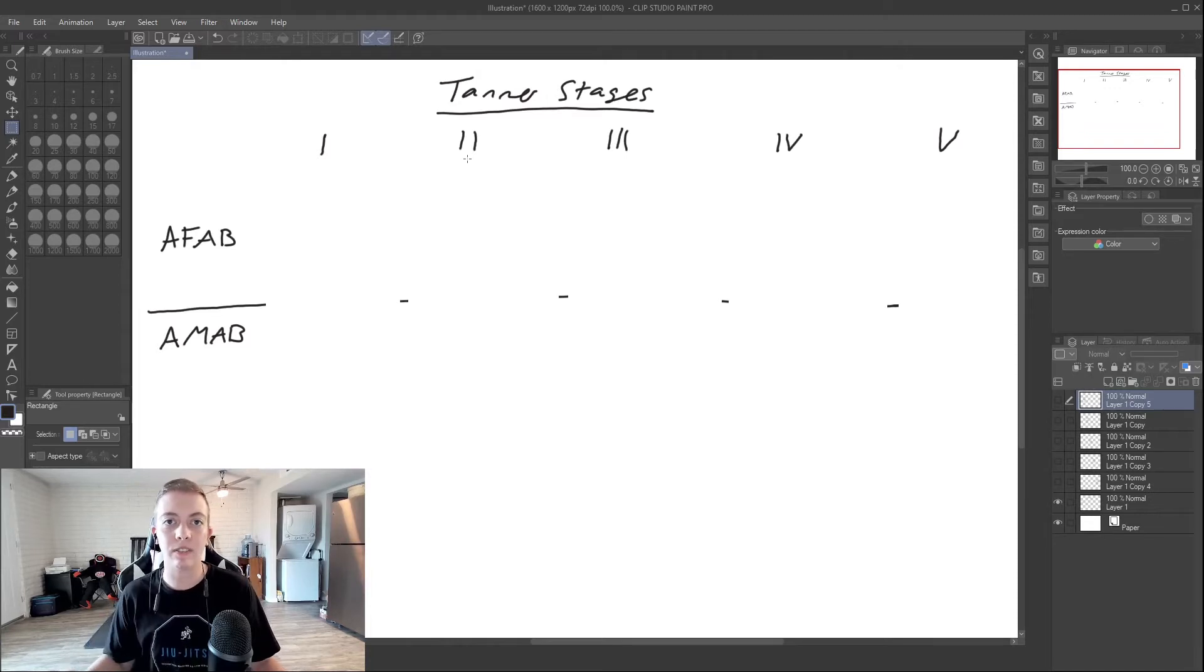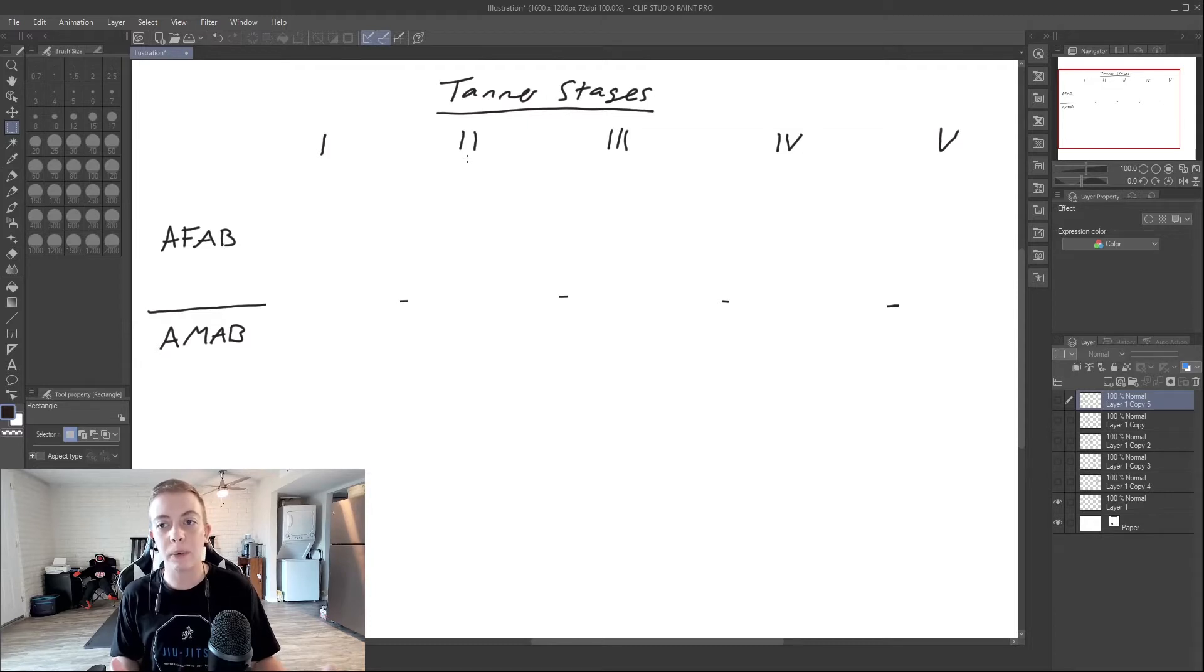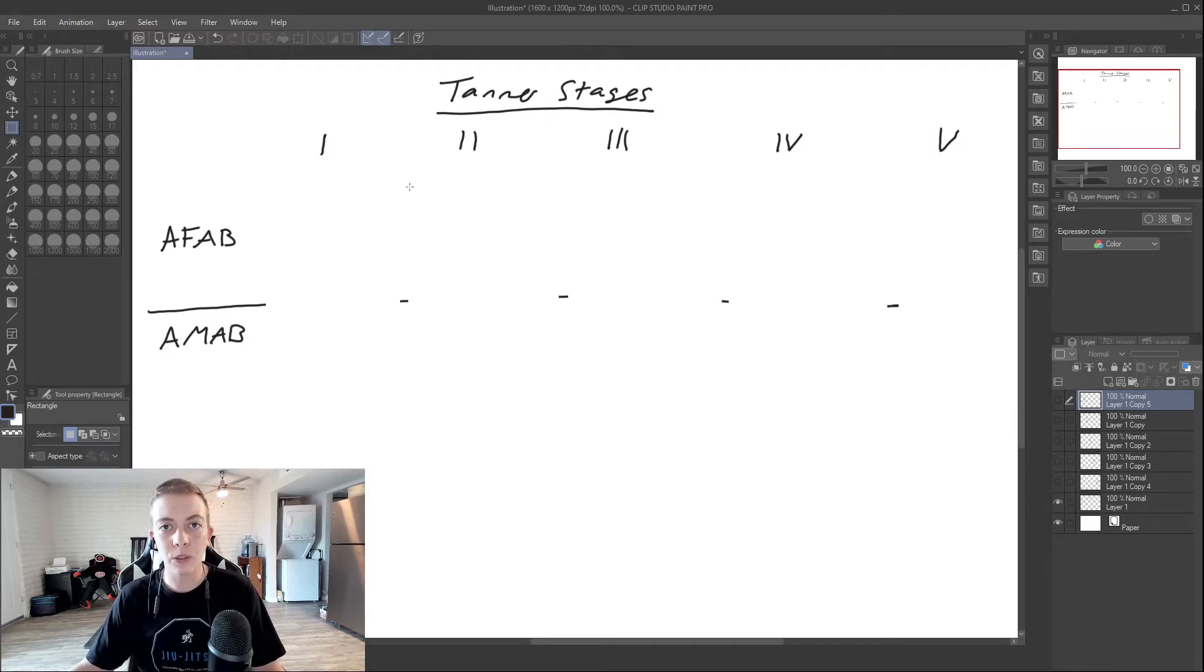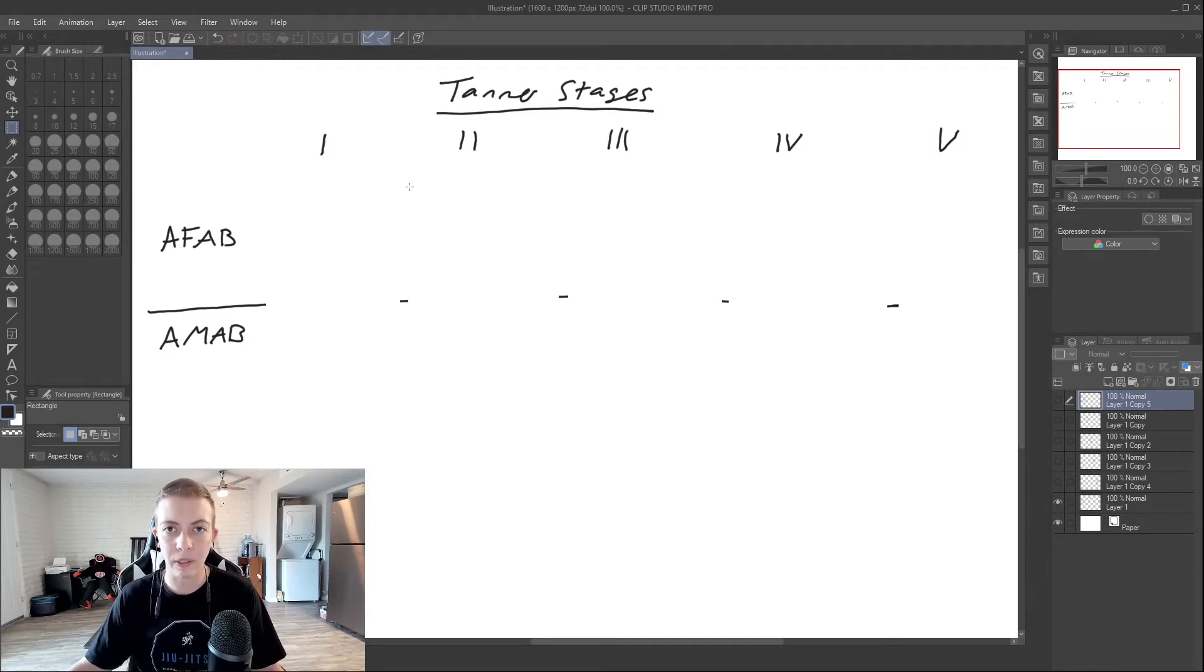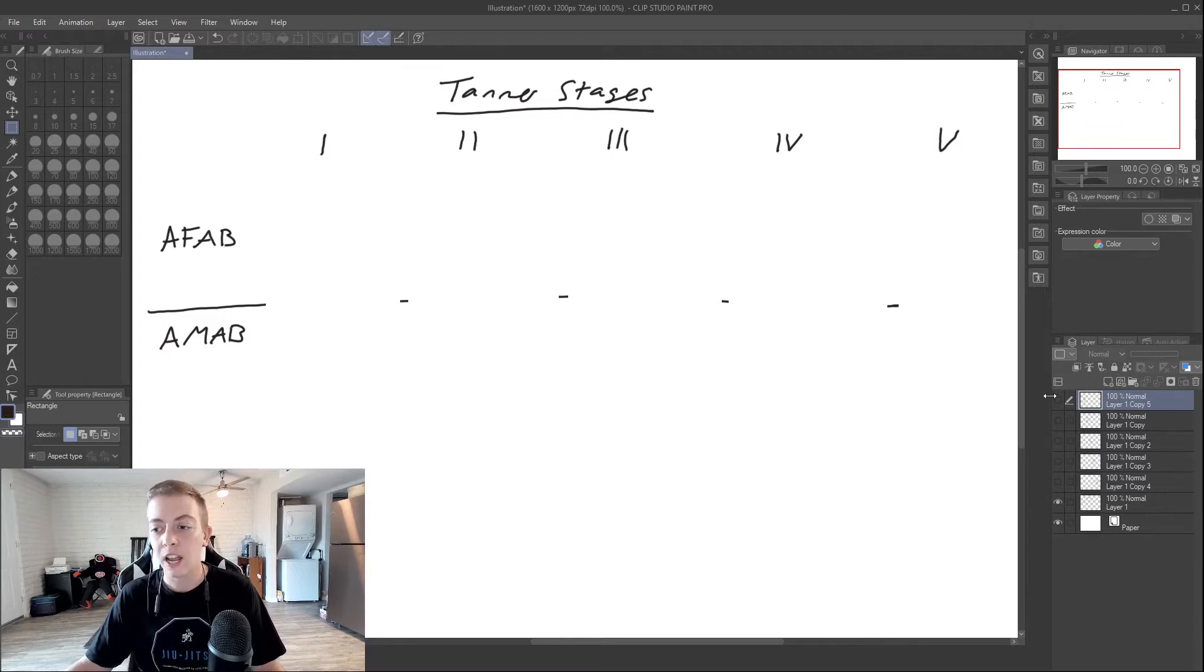Puberty looks very different depending on if you're assigned male or assigned female, but the stages are largely similar. I'm not going to use any pictures today because I don't want to be flagged for inappropriate content, so we're going to do the best that we can with words.